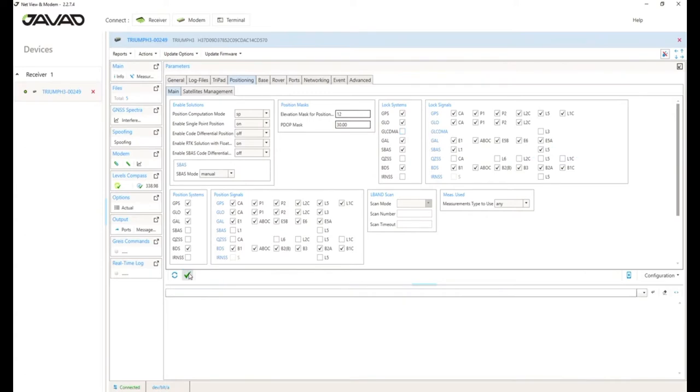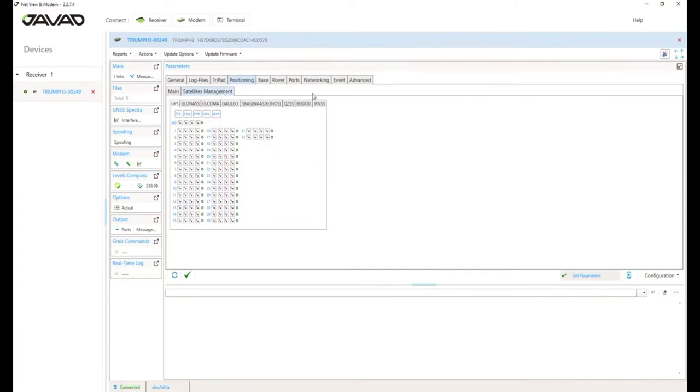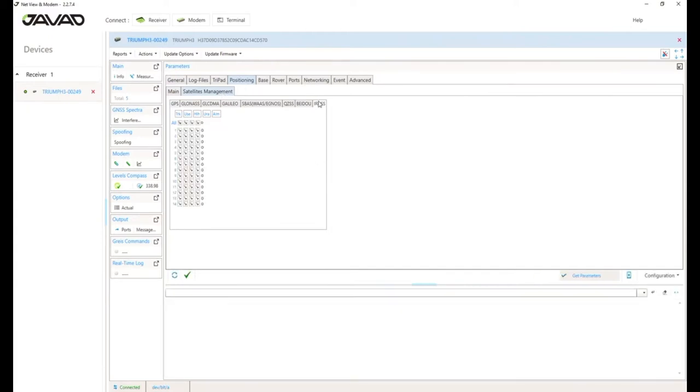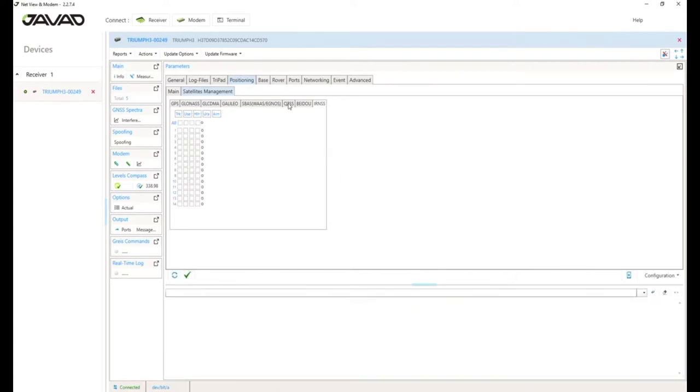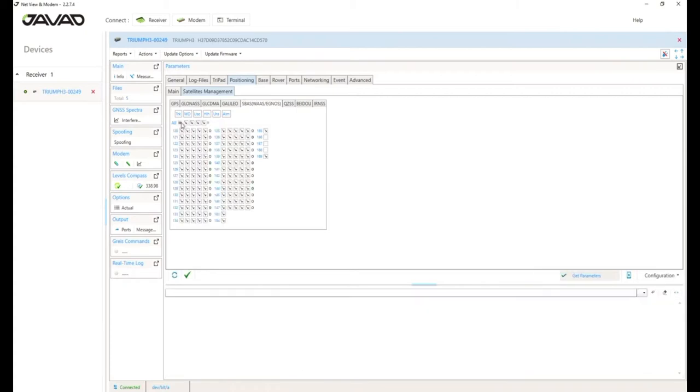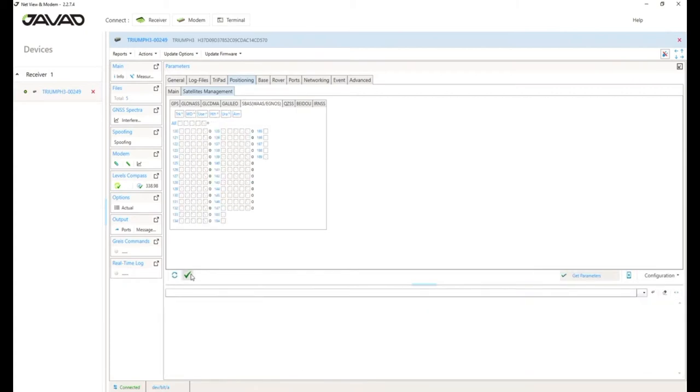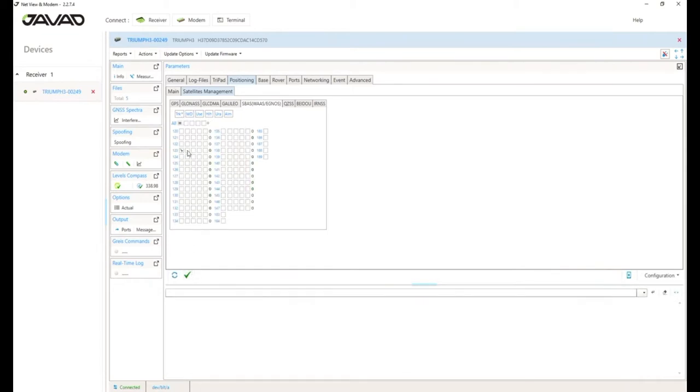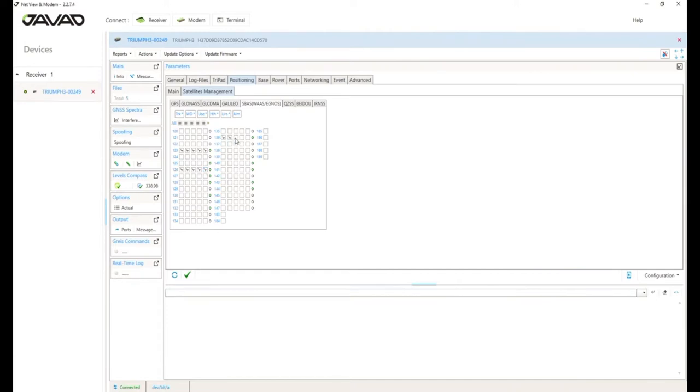You can use the other frequencies for your position calculation at all. And you can also configure the satellites you want to use. For example, in Germany, we can't use IRNSS or QZSS. So I normally disable them. Also, if we want to use SBUS, we can only use three satellites from EGNOS. So I normally disable SBUS completely and only activate the three satellites we can use in Germany.